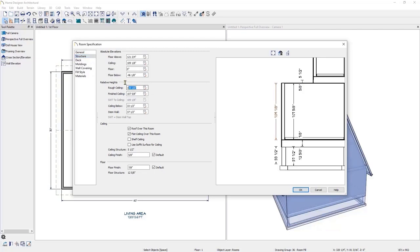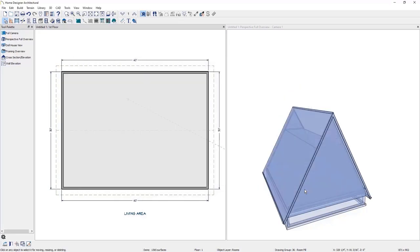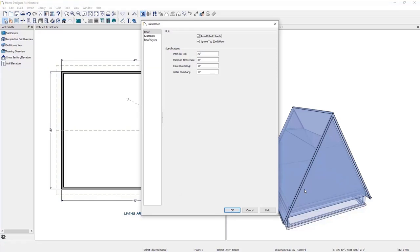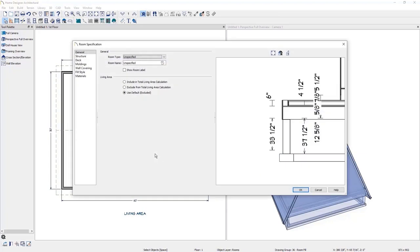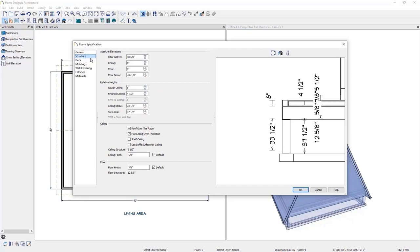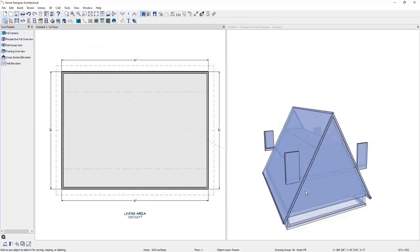I'll go down to the first floor and double-click inside the room to open its specifications. In the structure panel, I'll change the rough ceiling to 6, press Tab to see it update, then click OK. This drops the roof plane significantly. Now that the roof planes are where we want them, we'll turn off Auto Rebuild Roof by pressing Ctrl+R, unchecking Auto Rebuild Roof, and clicking OK. We'll then readjust the first floor ceiling height back to default — double-click inside the room, go to the structure panel, select the default rough ceiling height, and click OK.